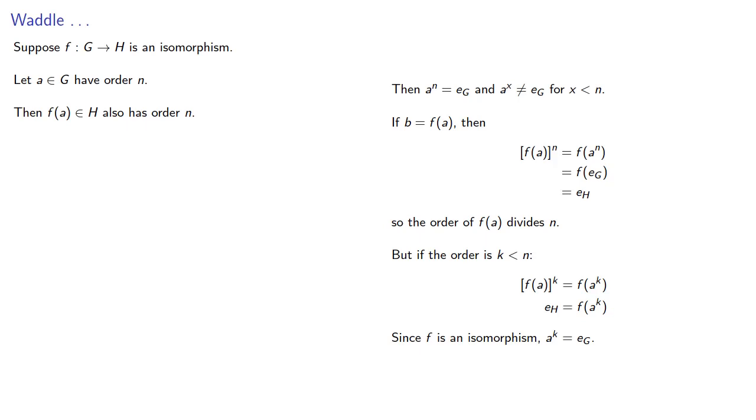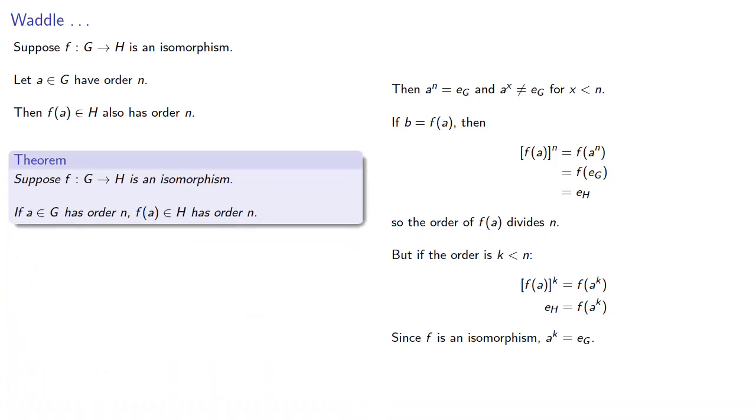And so, if we put this together, that means if f is an isomorphism that maps G to H, then if a in G has order n, then the image of a in H also has order n.